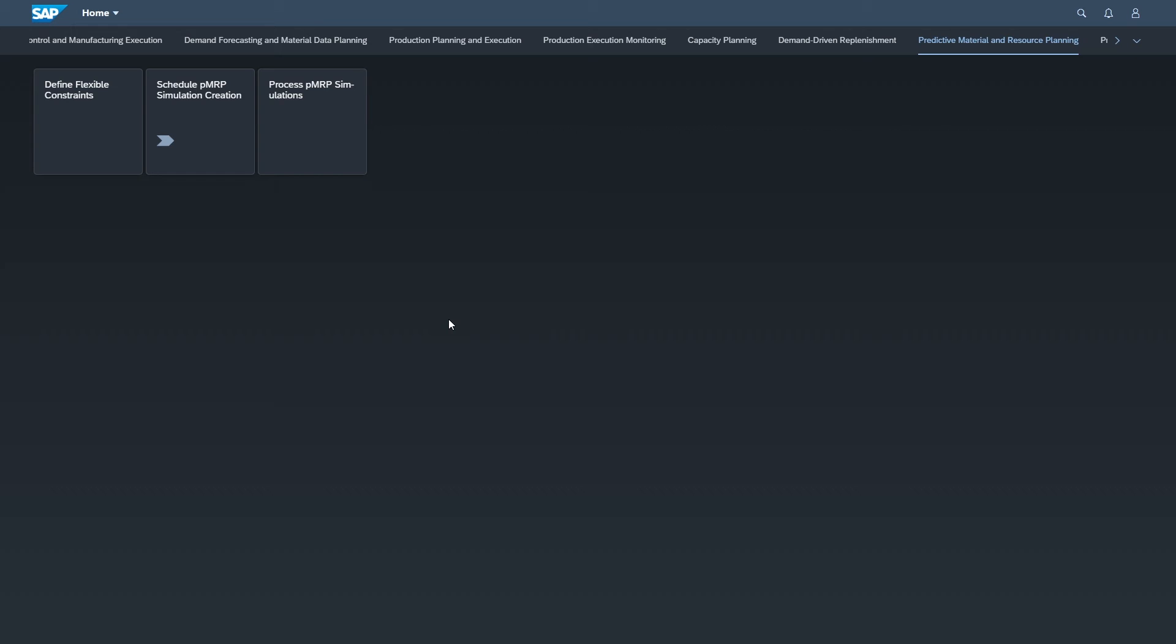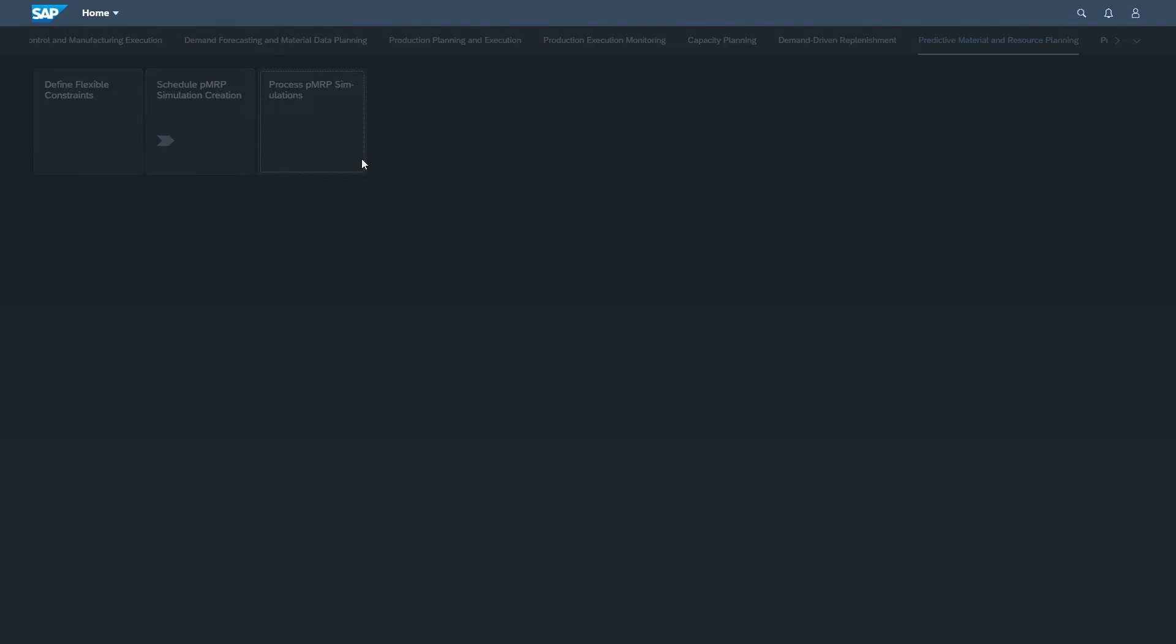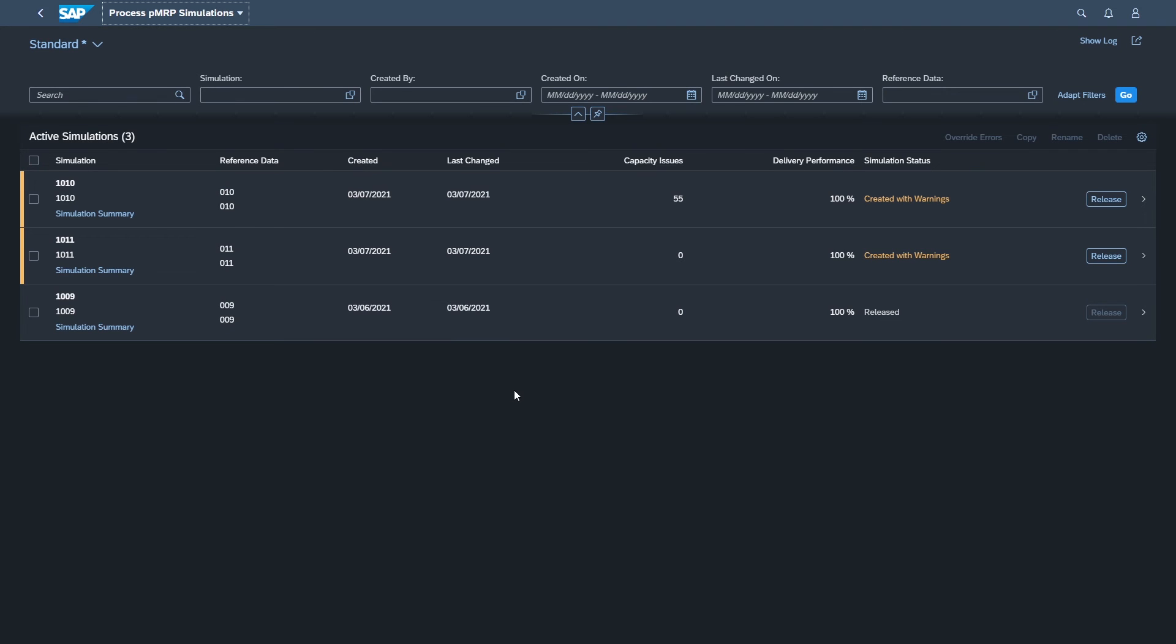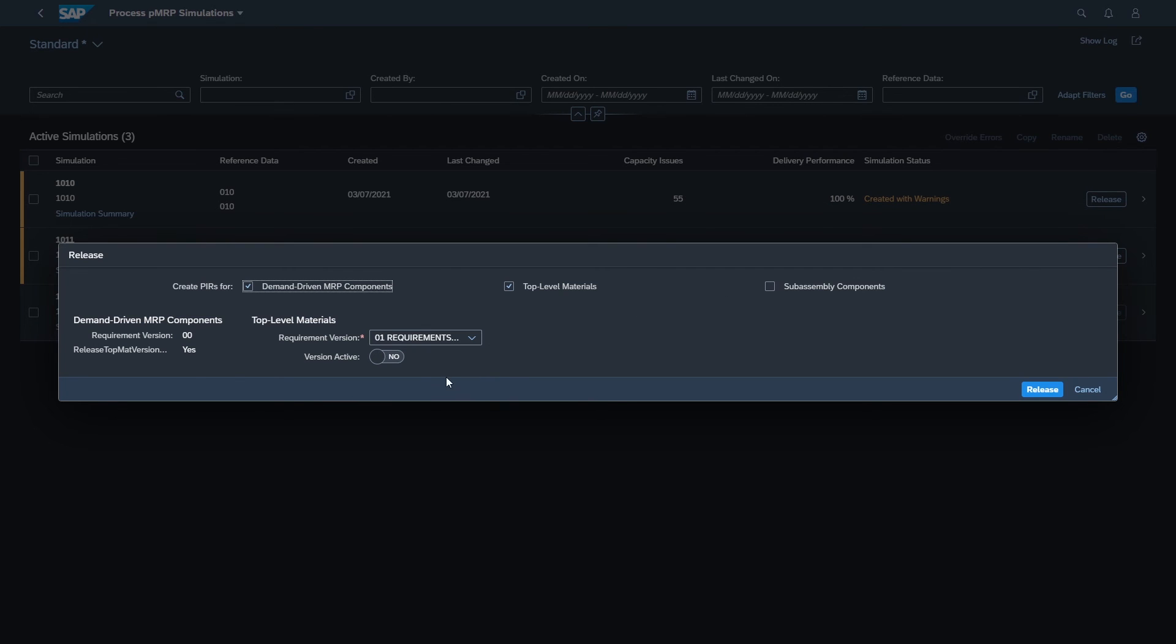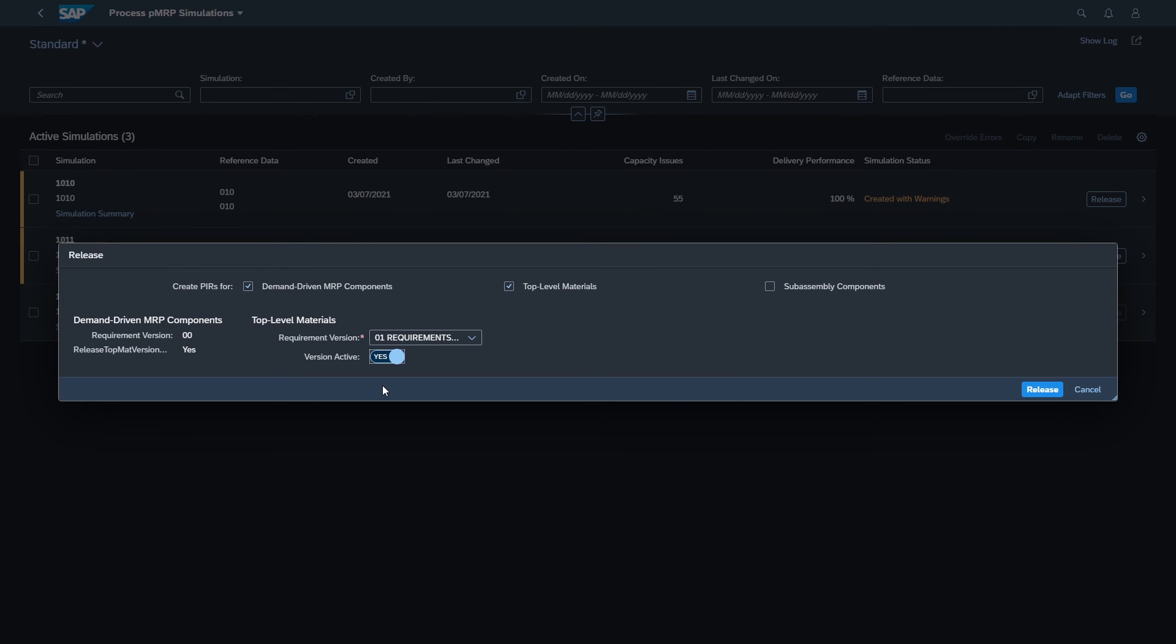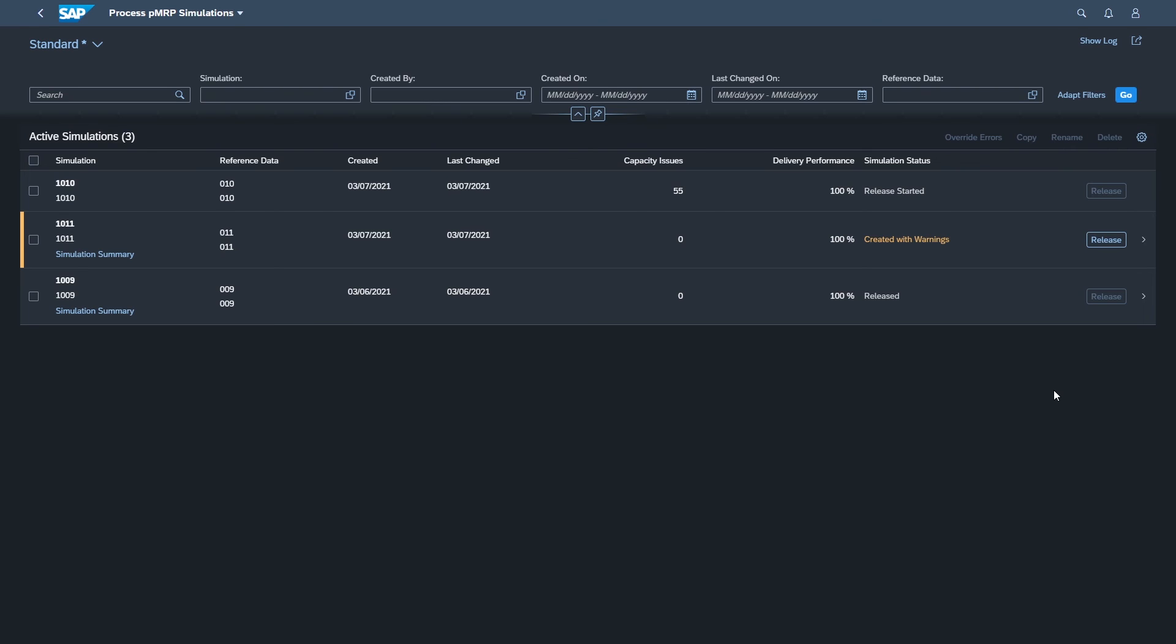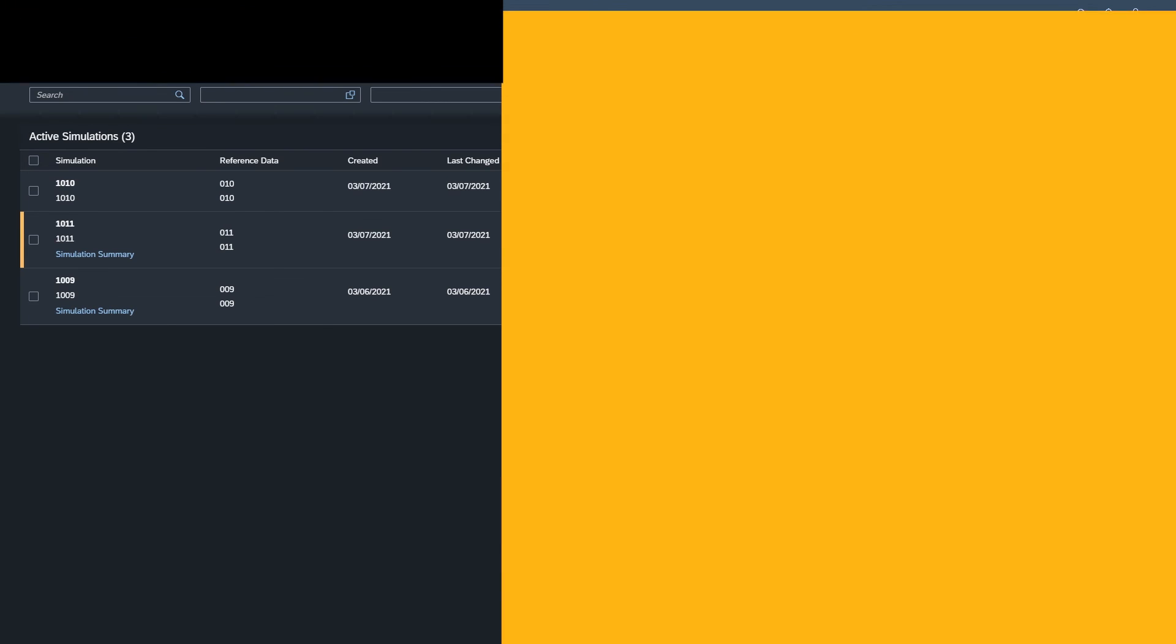So after we've done all of our reviewing, fixed capacity issues, accepted some others, looked at our constraints, looked at alternative production lines, our final step after we've done all this is to go ahead and release this. So if we go ahead, hit the release button. Pretty straightforward here, except for one thing. If we want this to be the active version, we switch this. And what that's going to do is when we hit release, it's going to take that planned independent requirement that we base this entire thing off of and create a copy with our new values and make it the active version. So it will transmit to MRP. Let's go ahead and do that. Simple as that.